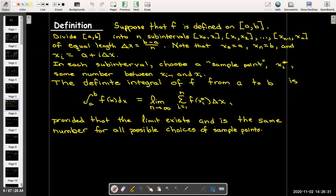We label the endpoints of the subintervals with a subscript: the first subinterval is x₀ to x₁, the second is x₁ to x₂, and so on. Each subinterval has the same length, which we calculate as delta x equals b minus a over n. The first endpoint x₀ equals a, the last endpoint x_n equals b, and we have the formula x_i equals a plus i times delta x.